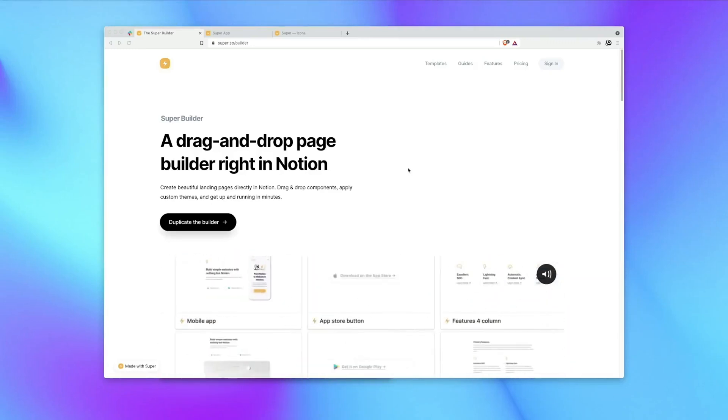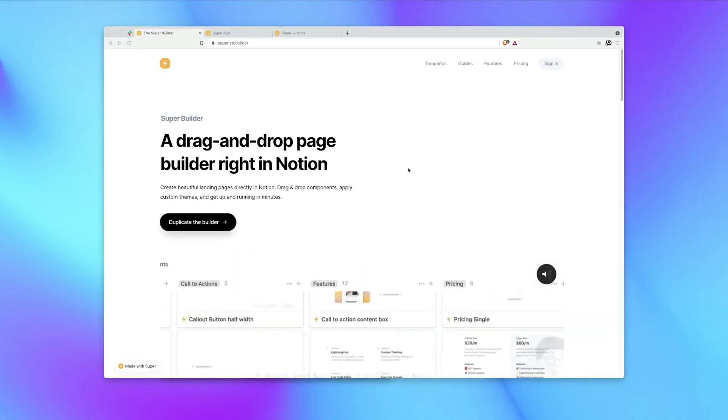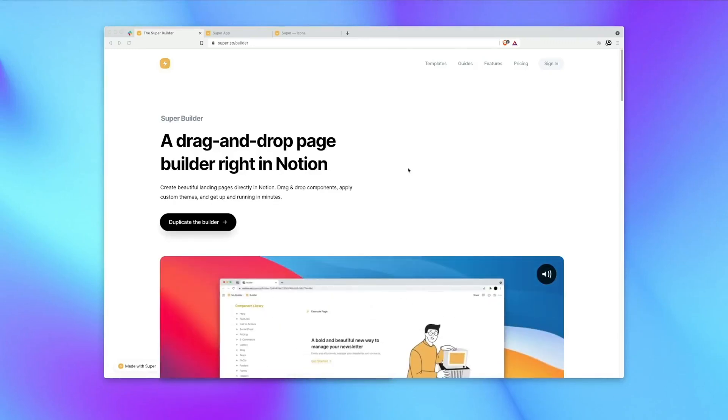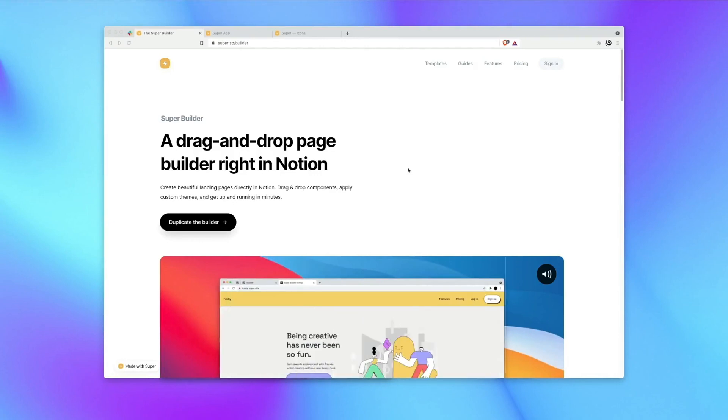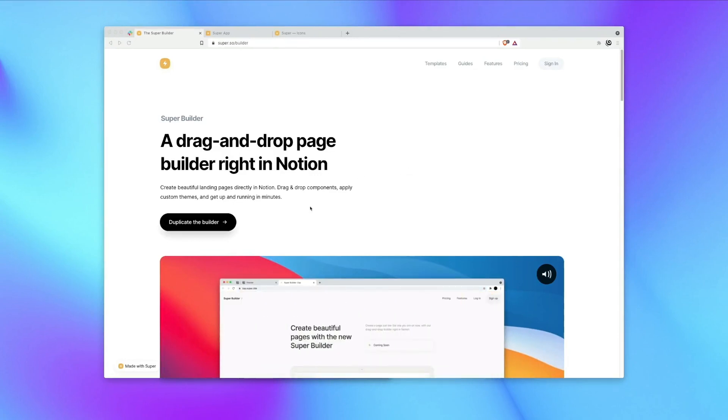Hey guys, this is going to be a quick walkthrough video of the new Super Builder tool for Notion. So let's get right to it.